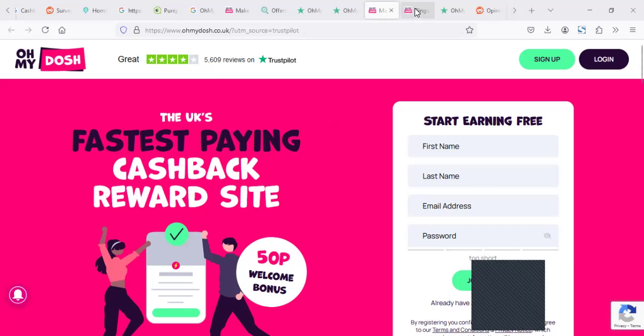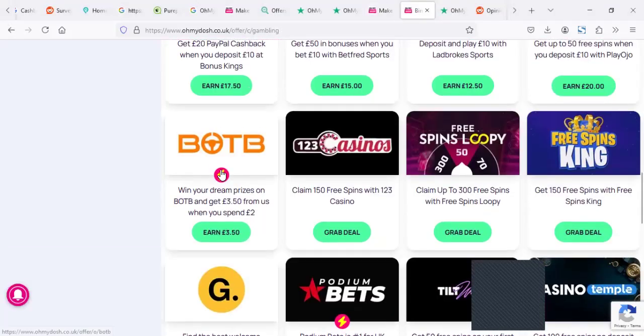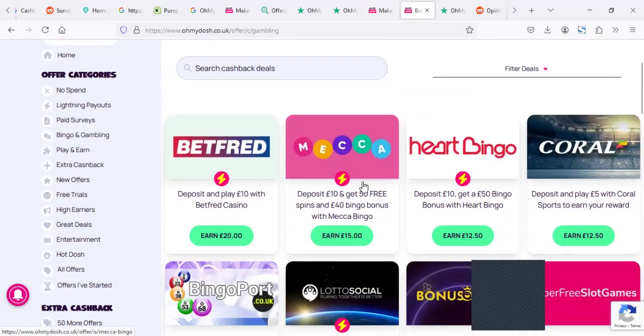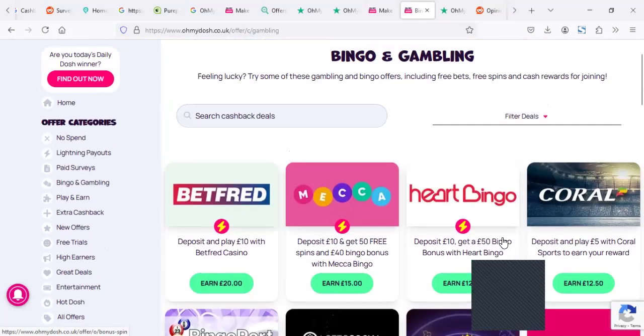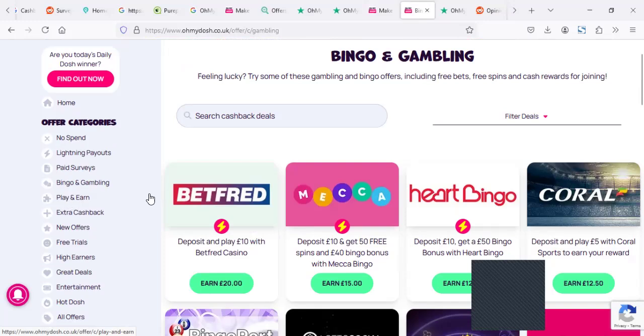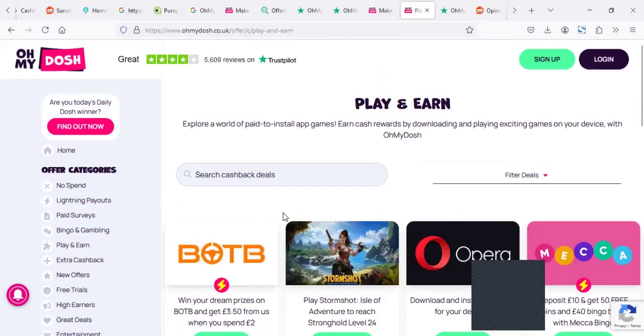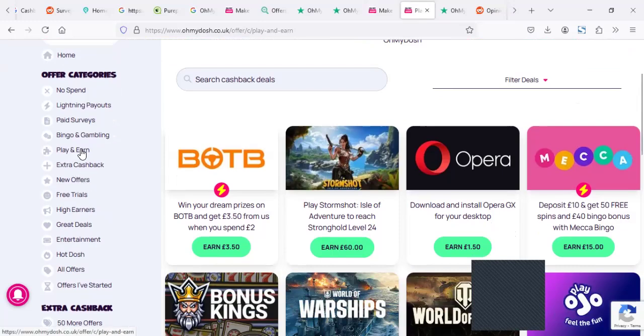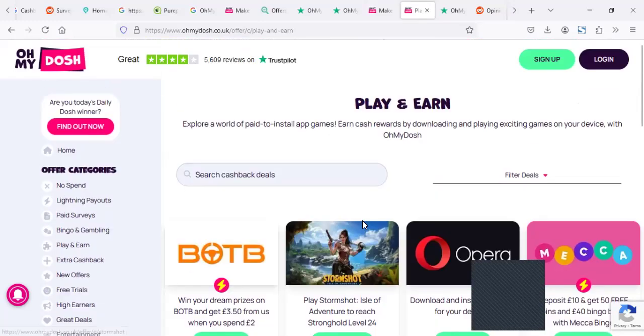Now, when you go to the website, these guys can pay. They have a lot of stuff. You can do bingo and gambling. Depending on which you go with, they have different offers. You can play and earn. You can play some games and earn some money. They have offers, they have paid surveys, of course, and other stuff which you can get time and check out.